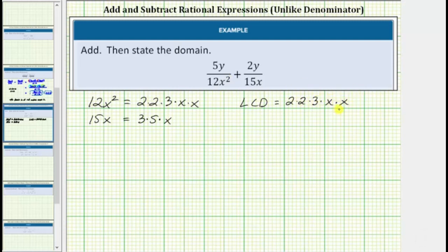Now looking at the second denominator, let's see if any of these factors are missing from the LCD. Notice we already have a factor of 3 and a factor of x, but we don't have a factor of 5 listed in the LCD, which means we need a factor of 5 in the LCD.